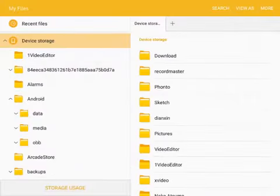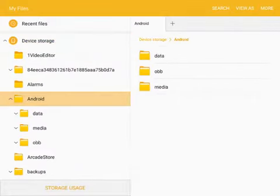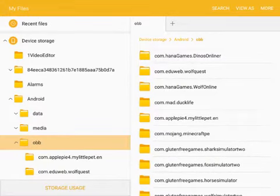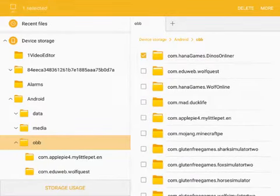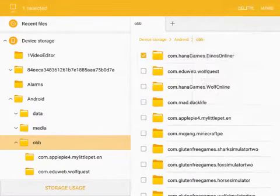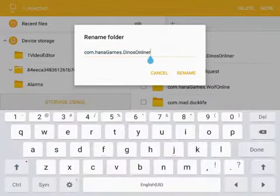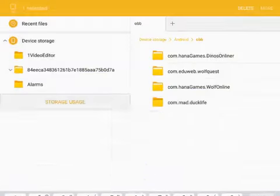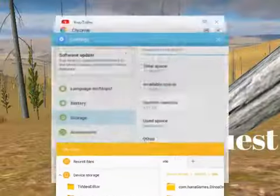Just hit done because it's not going to start at all — it won't work unless you fix this part. You're going to go back to your file manager, go to Android, rename Dinos Online again. Just remove the R or letter. And there you go, you have your mod.